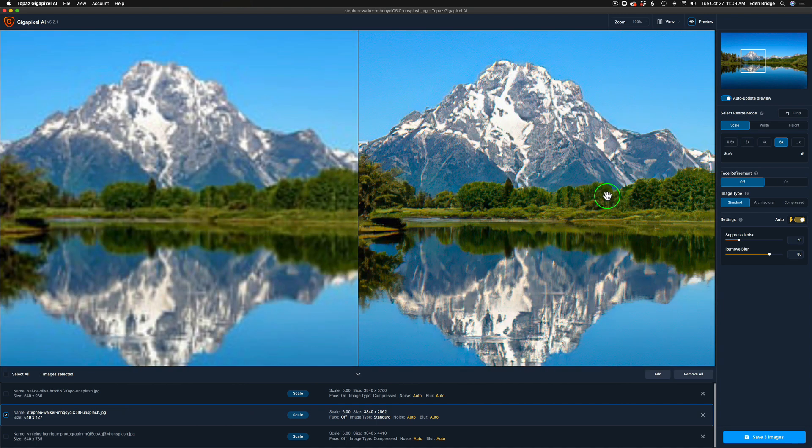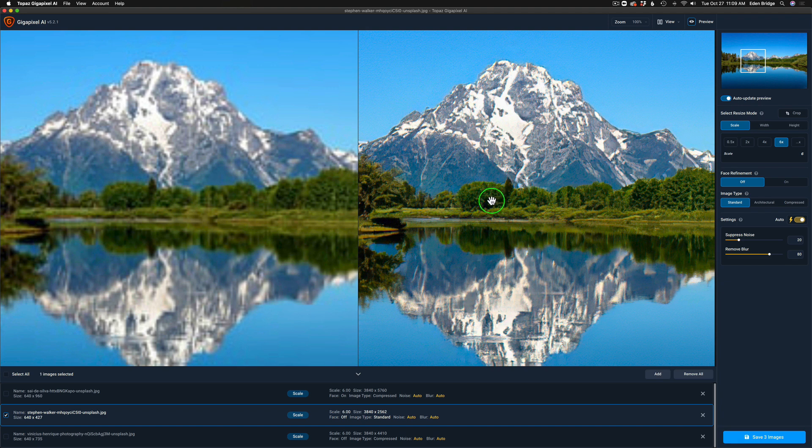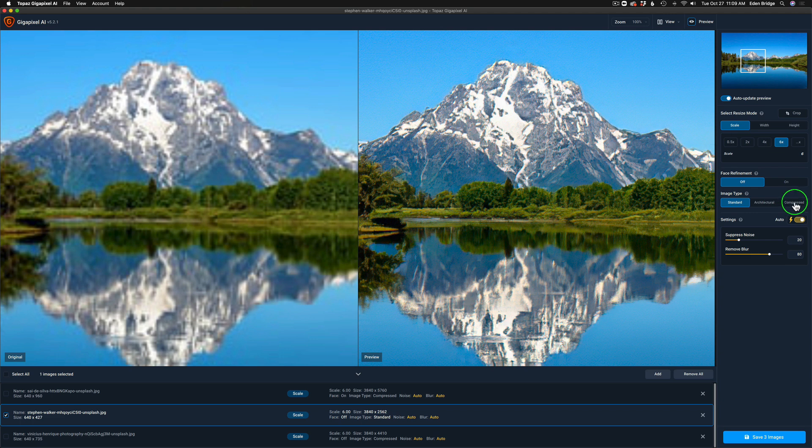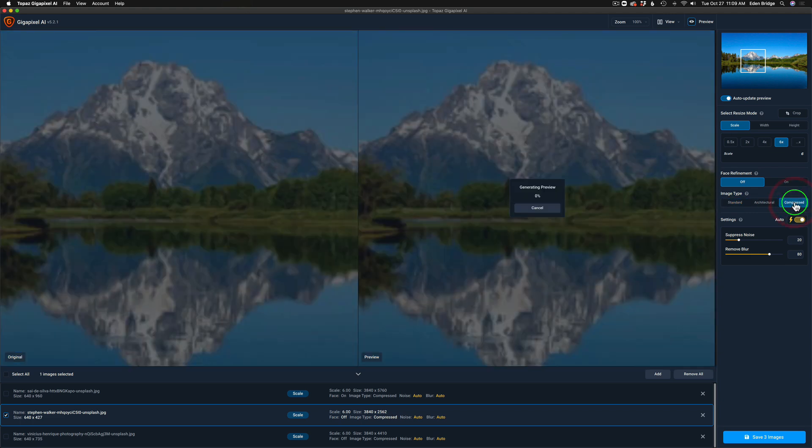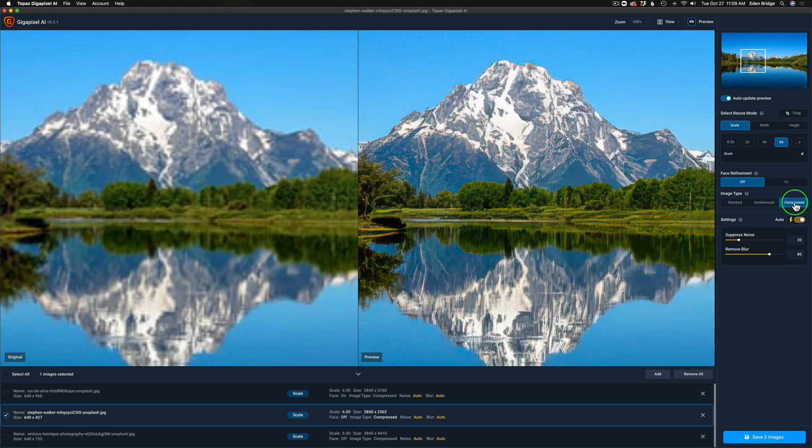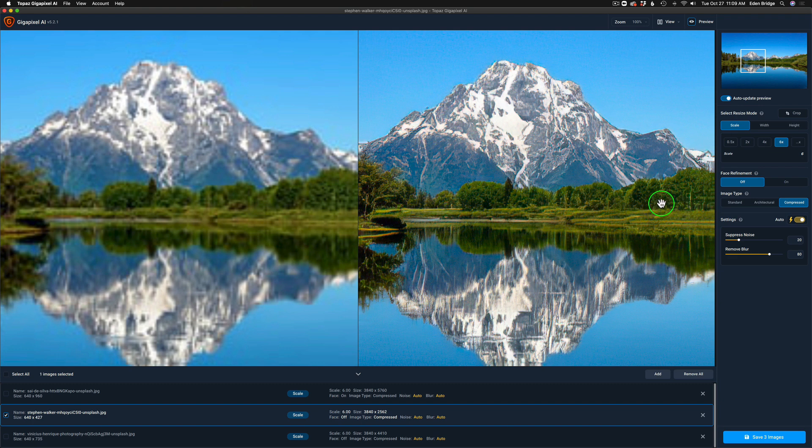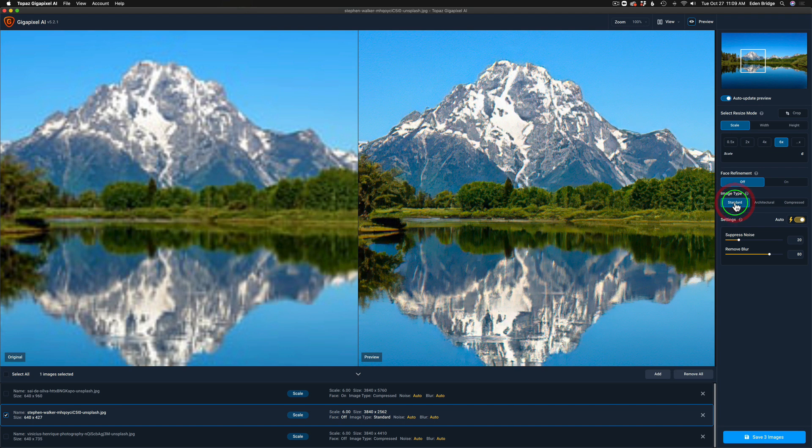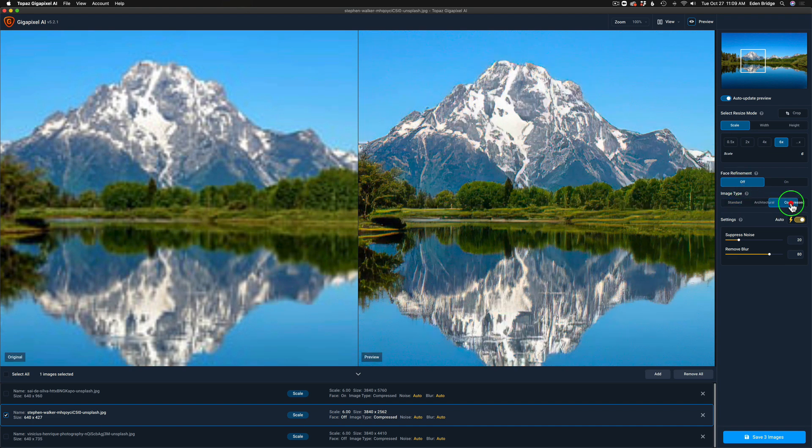Right now we are in the standard mode so take a close look at the image on the right which is the upsize preview. Now I'm going to move it over to compress and take a look. I can see these trees look a lot more natural and the mountain looks a lot better, so I'm seeing a difference. Here's the standard, look at the trees and the mountain, and here's the compressed.